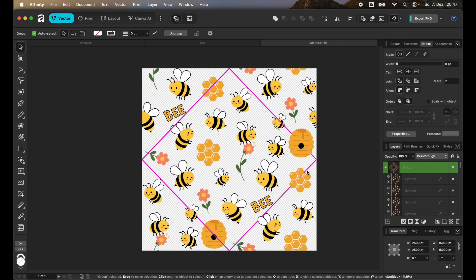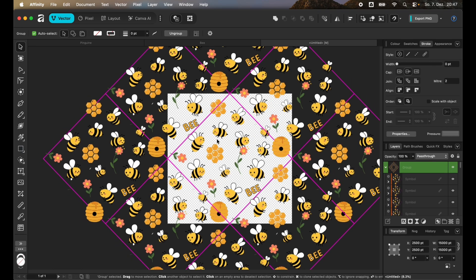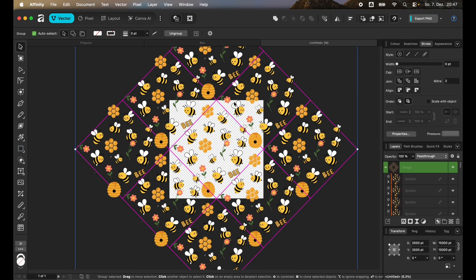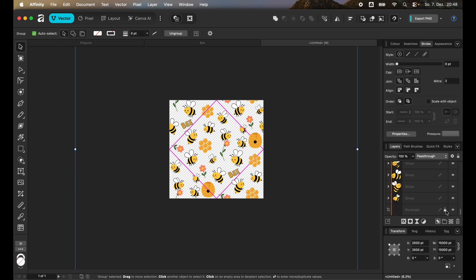Once you're happy with the layout you can enable the clip to mask again and see that it got copied to all of the other squares as well. Now we're basically done with our seamless pattern. You can clip it to the canvas again, then you also don't want to have this line or this outline of the rectangle so you can toggle the visibility.